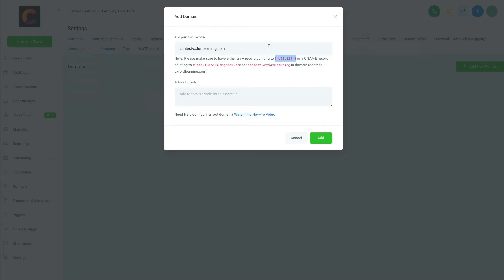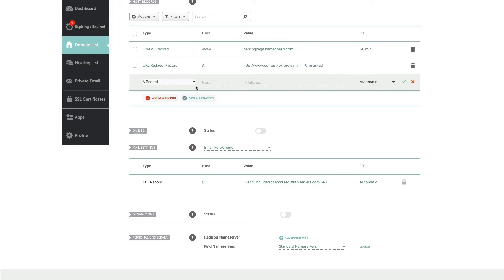And it says an A record for the—please note to have either an A record pointing to or a C name. So I end up doing both. So an A record, I just do at, I put that number in, I say automatic.